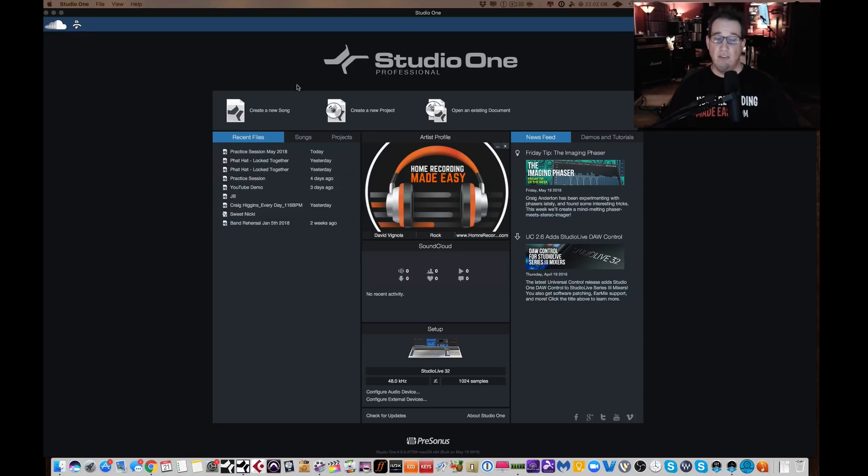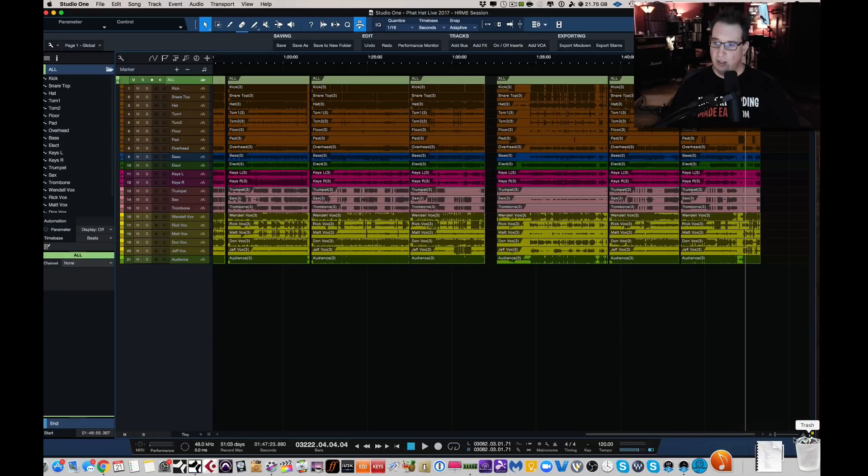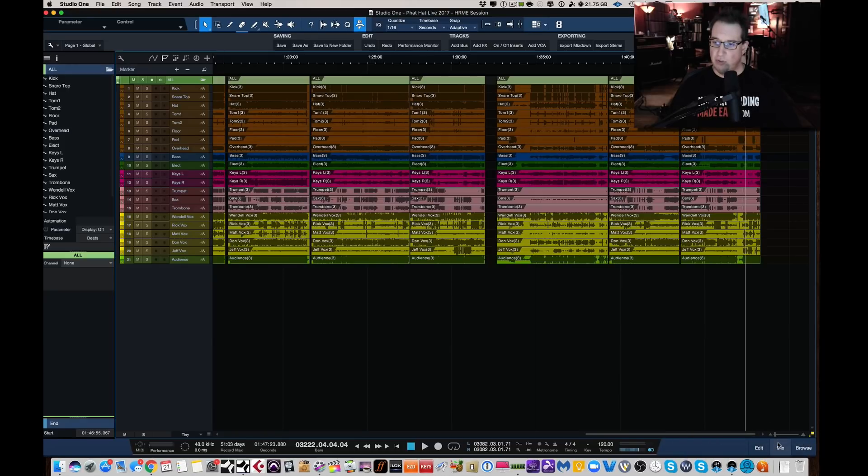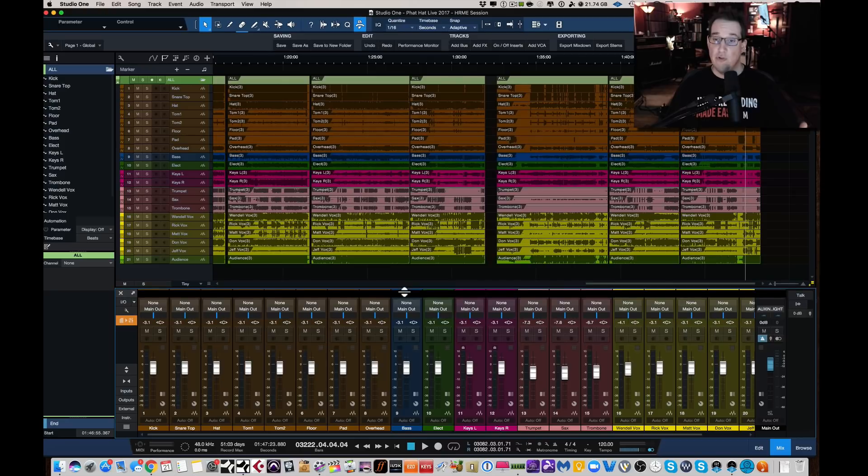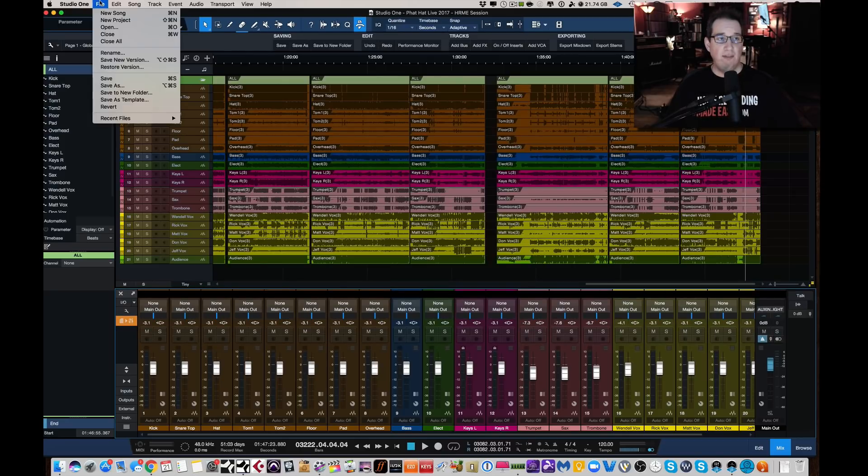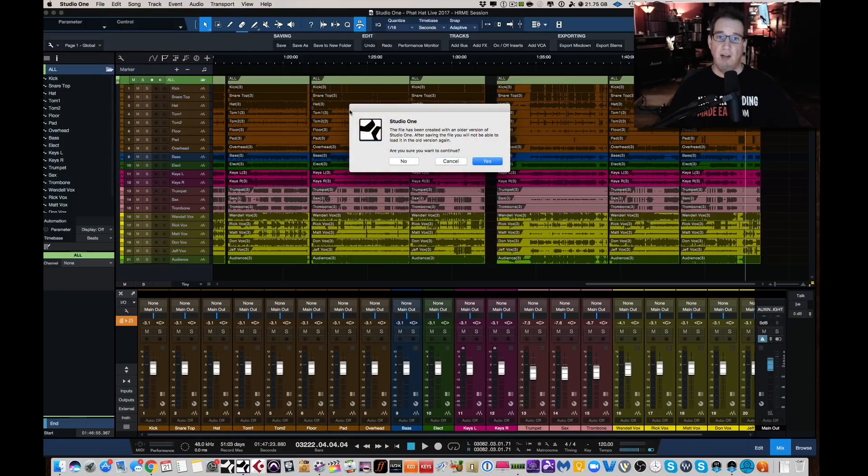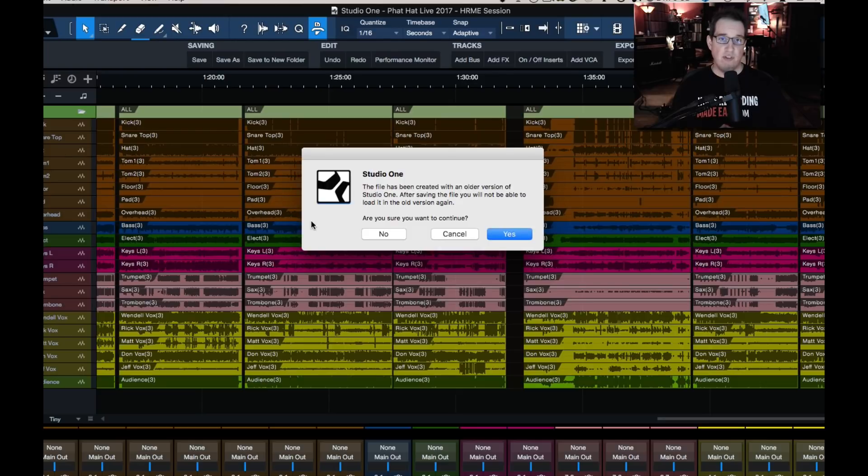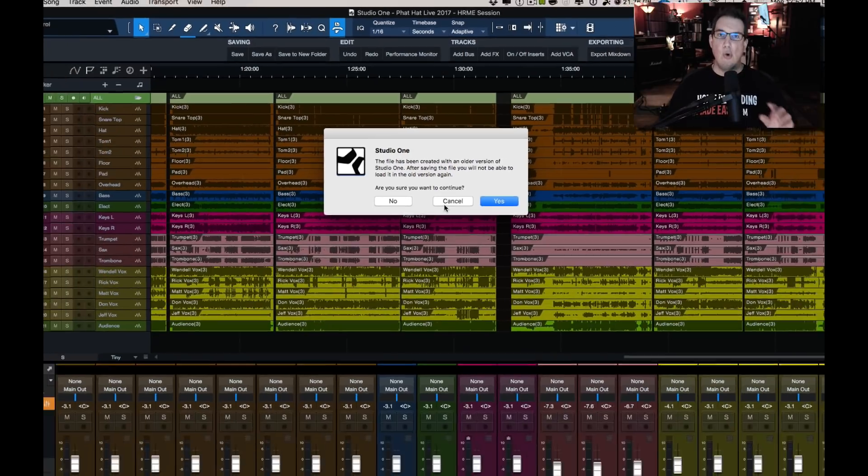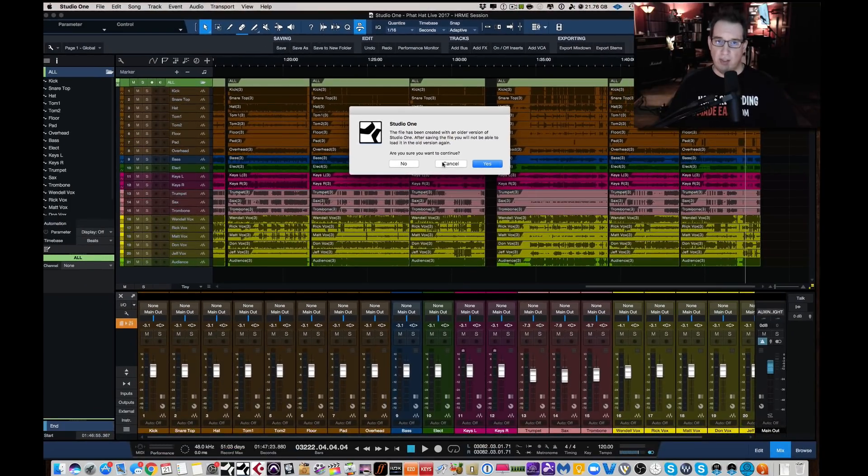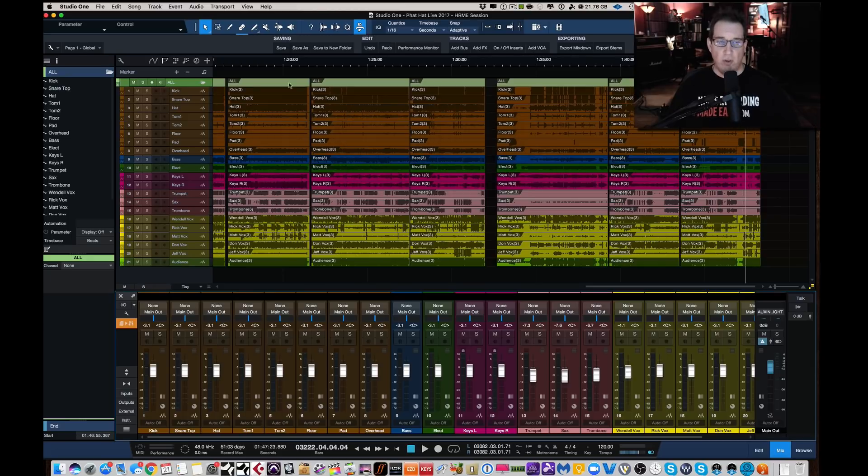Now if I go to save this, if I go to file, save. Here it is. So it says Studio One, the file has been created with an older version of Studio One. After saving the file, you will not be able to load it in the old version again. Do you want to continue? Very, very important. And so if you're not sure if you want to do something like that, I'm going to hit cancel.